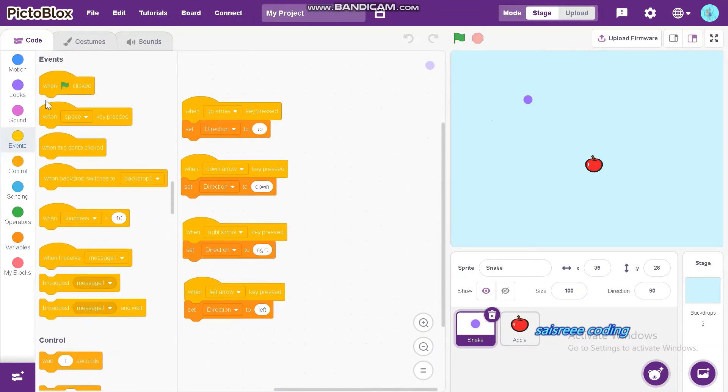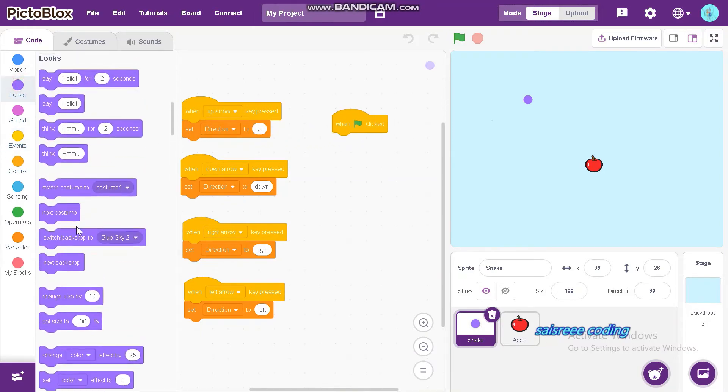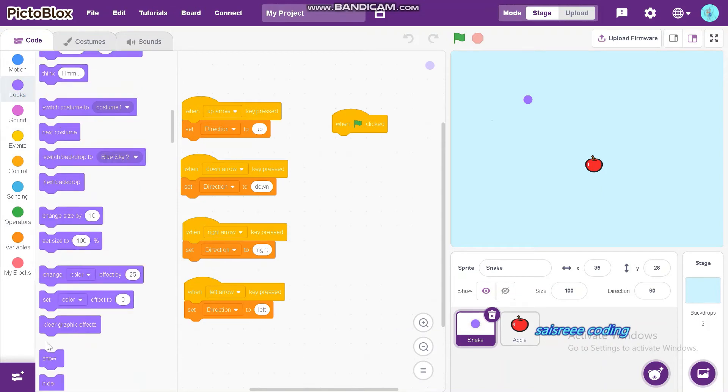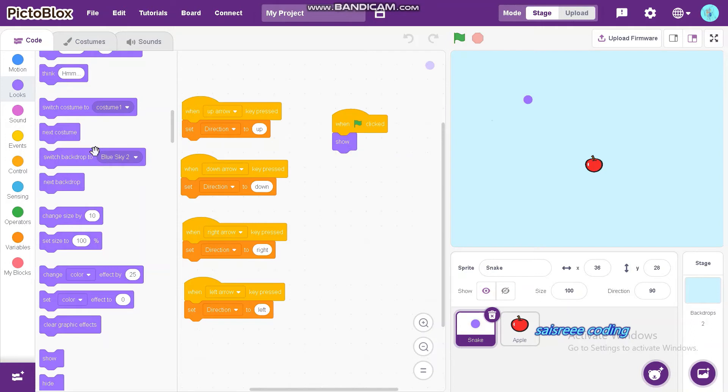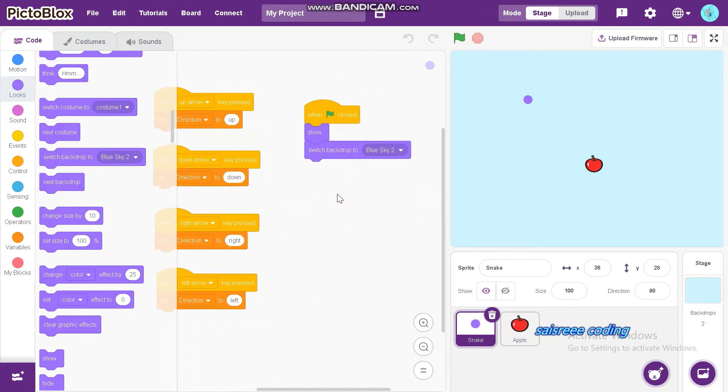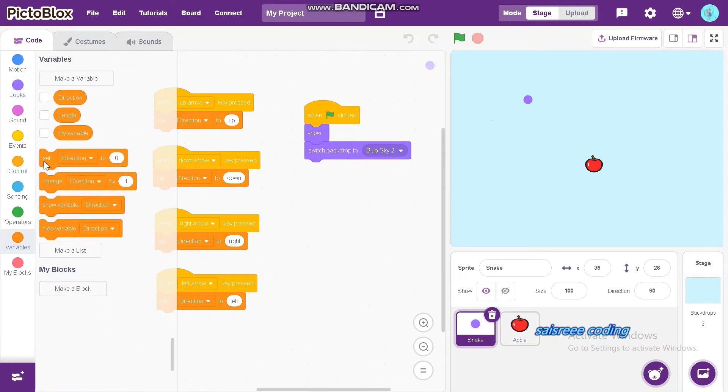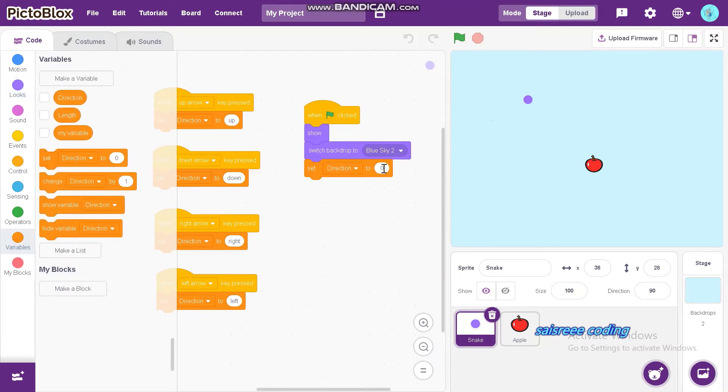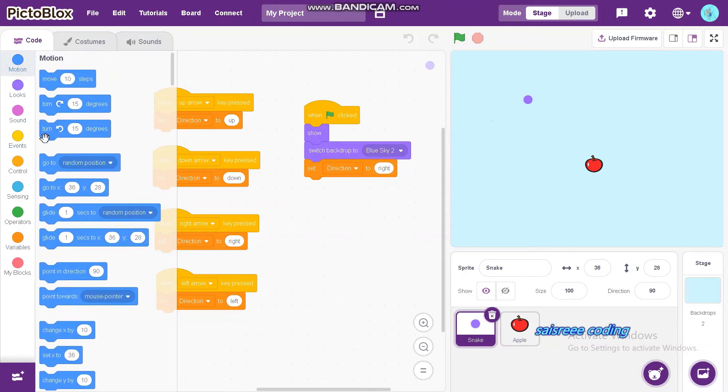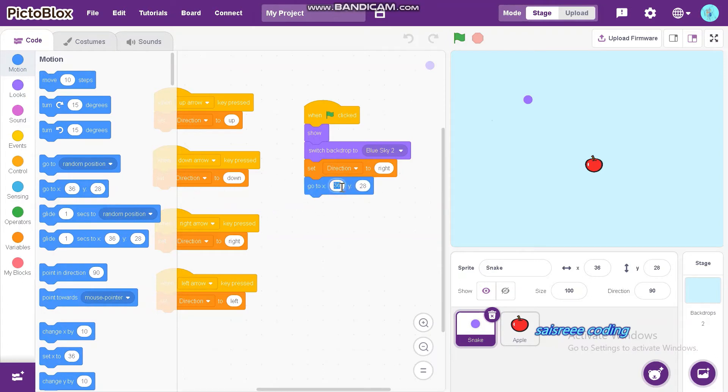Now, go to events and drag and drop when green flag clicked. Take show from looks and also take switch backdrop to blue sky 2. Now, go to variables and drag and drop set direction to, and set direction to right. Next one is go to x, y. Both x and y should be at 0 which is center.